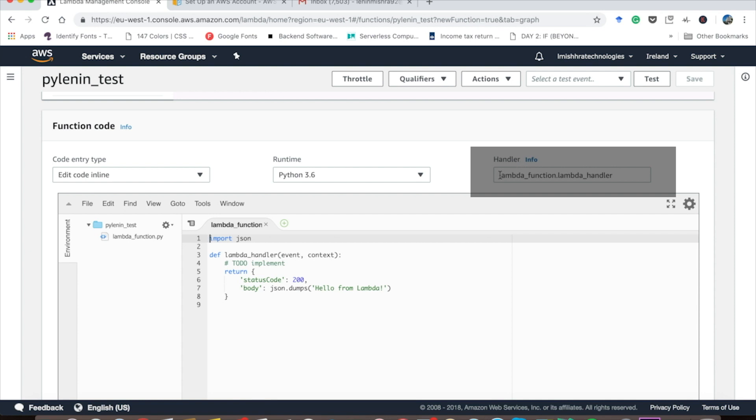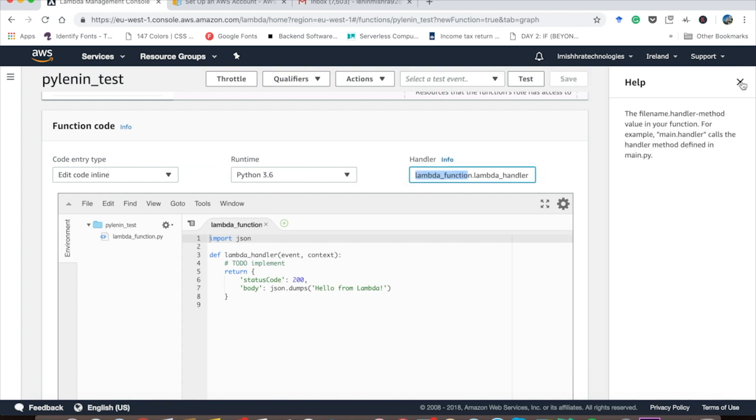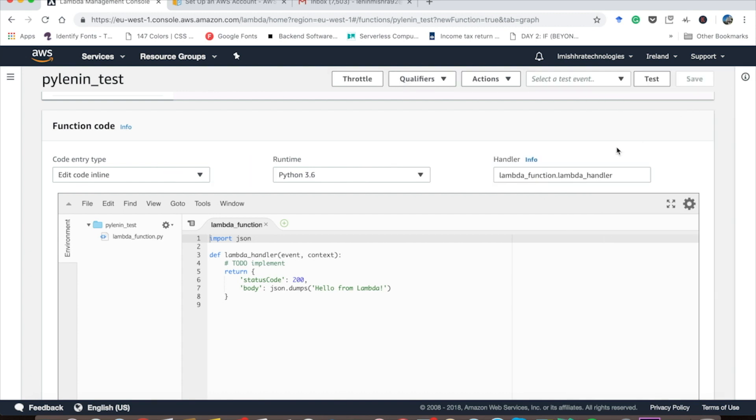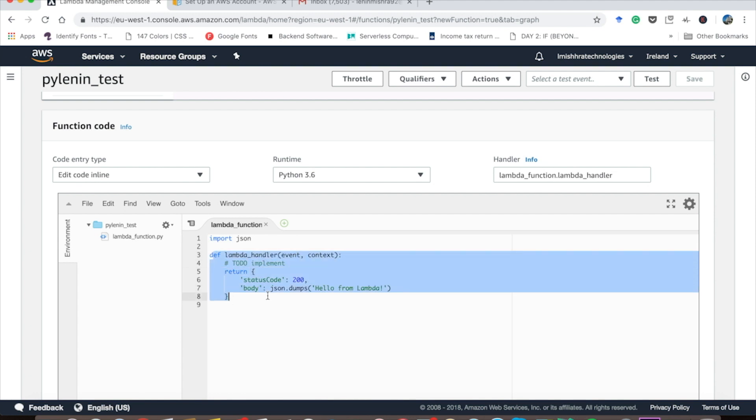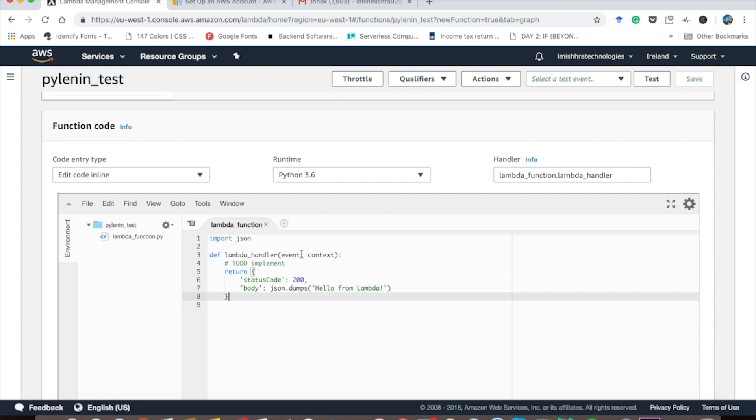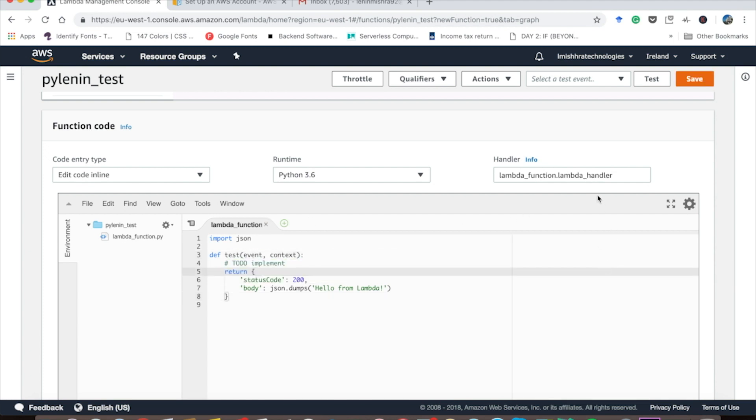Now pay attention to this handler info here. It says handler is at lambda_function.lambda_handler. So basically AWS Lambda, every time you trigger a Lambda function, it is not going to trigger the whole Python file, it is just going to trigger the Python function. Here you can see the file name is lambda_function and the method defined here is lambda_handler. So basically lambda_function.lambda_handler is the handler function for this AWS Lambda function. If I want to change it to test, I also have to make sure that I change it to test.